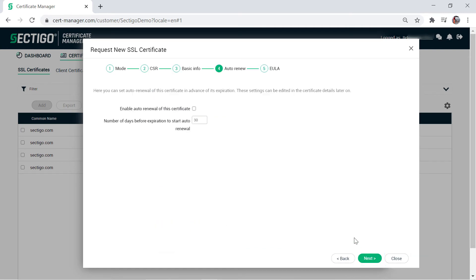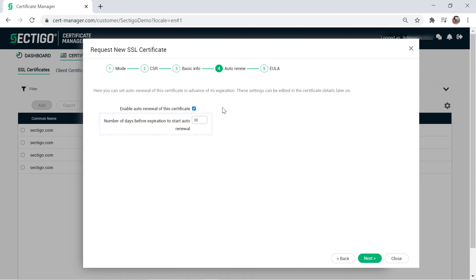If you want this certificate to automatically renew, mark the checkbox to enable auto renewal of the certificate. You can also specify how many days before expiration you want the auto-renew process to begin.